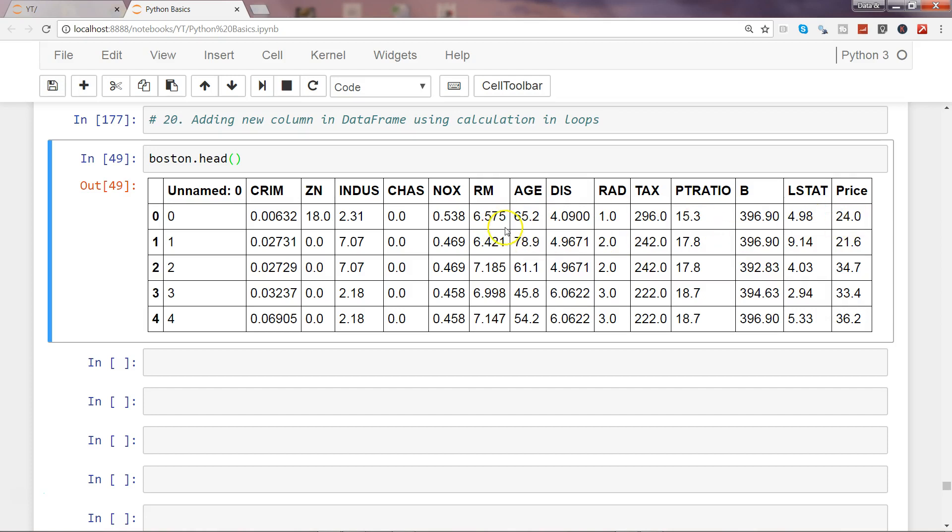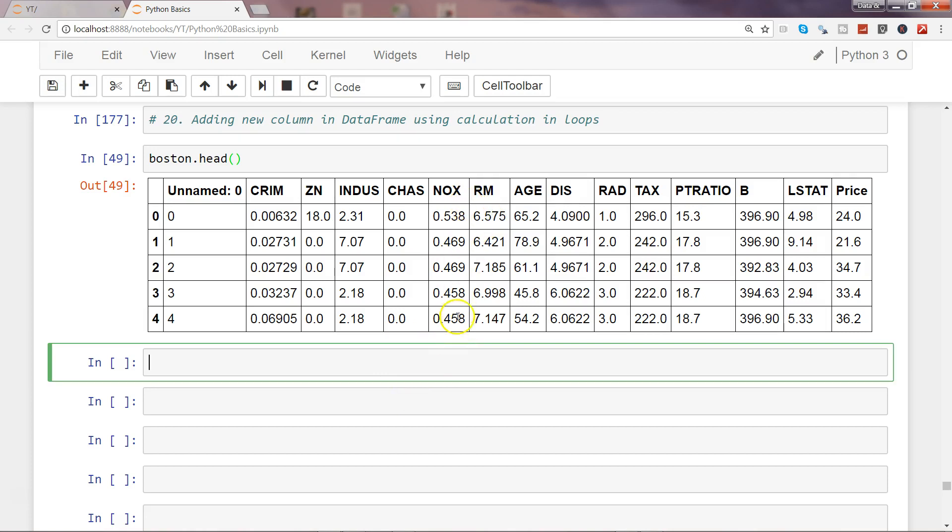I'll calculate 24 divided by the rooms to get the average price per room. Here the total rooms is 6, so 24 divided by 6 would be around 4, but since it's 6.5, it will be 3 point something. I want to do this for each of the rows.